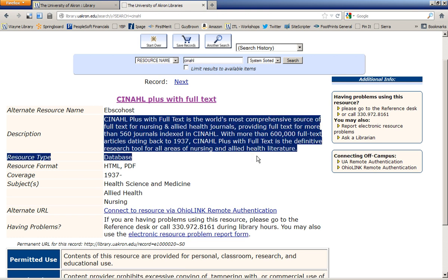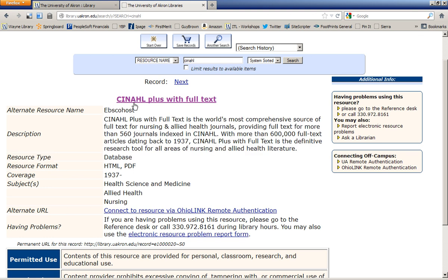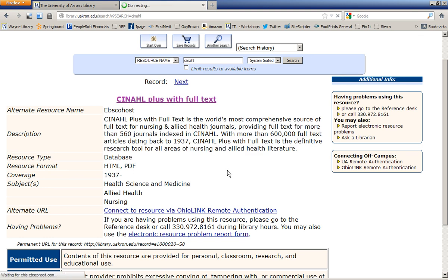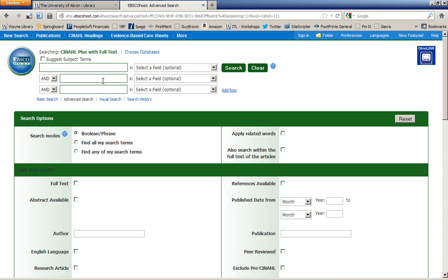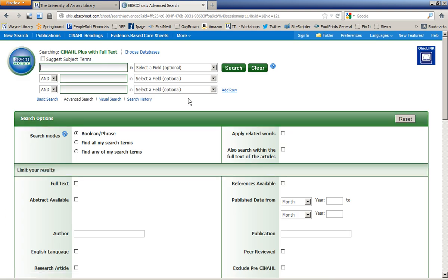You may want to view the description and read that over. And then once you're ready, you can click on the name of the database, and it will take you into the database where now you can start searching.